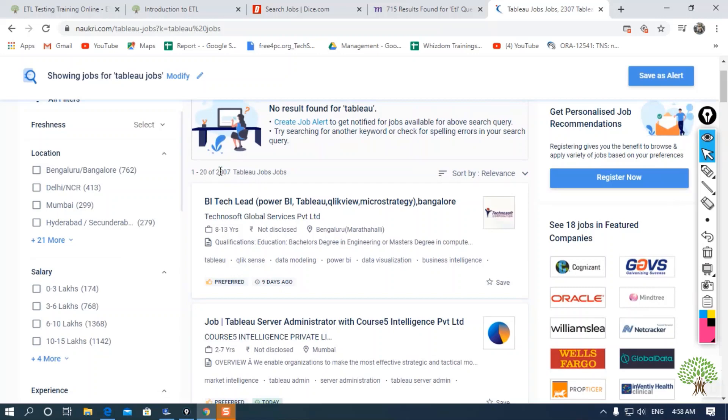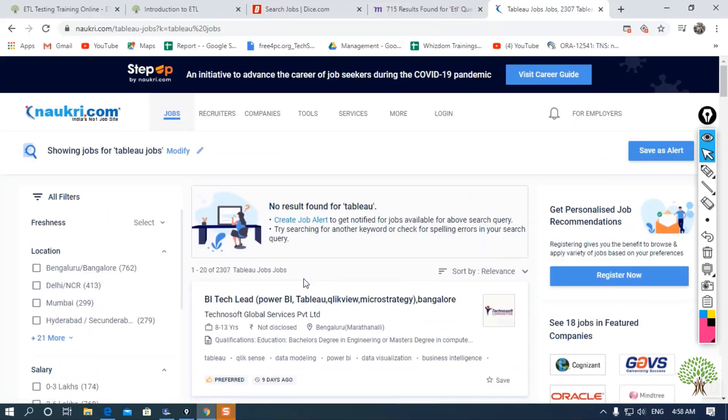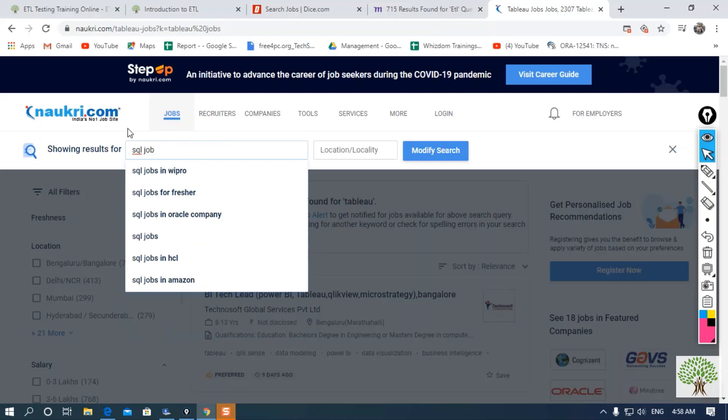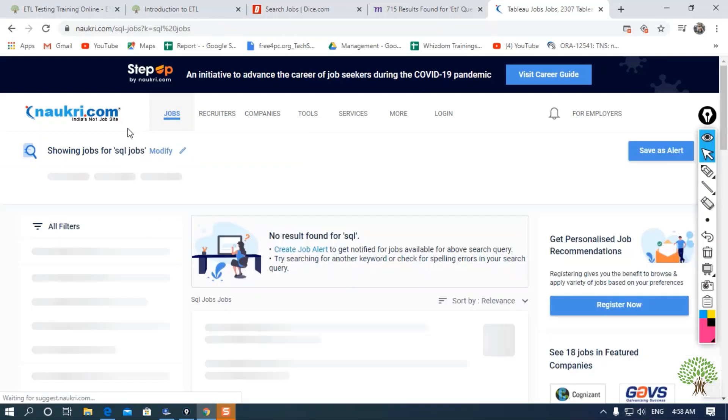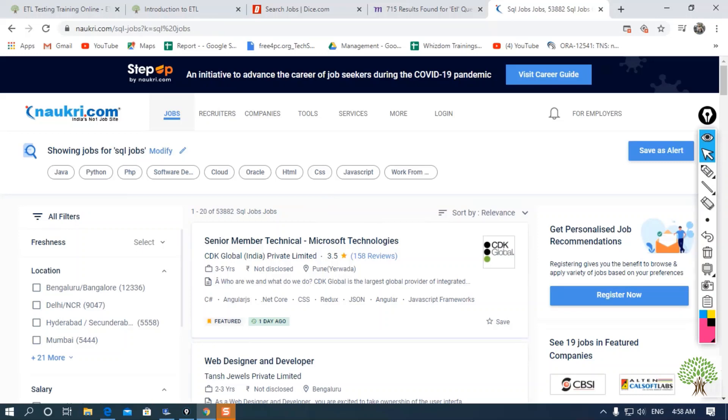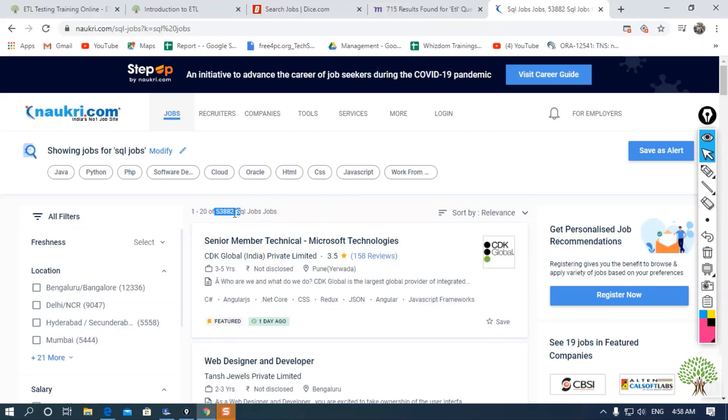There are a hub of jobs for Tableau and Informatica. You can also search for SQL as well. If I go for SQL jobs—SQL is a language which we are learning in our course—you can see there are around 53,800 jobs. This is not a small number at all.